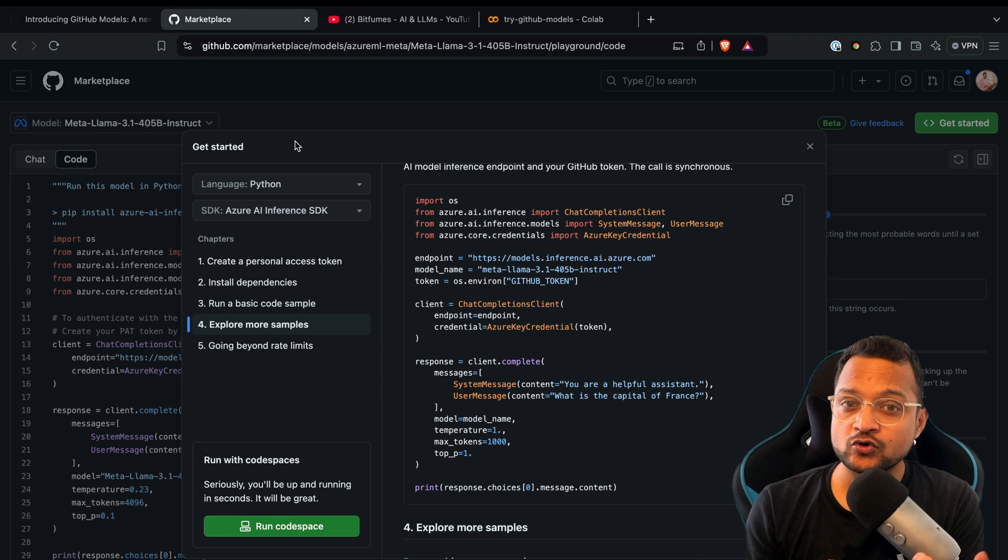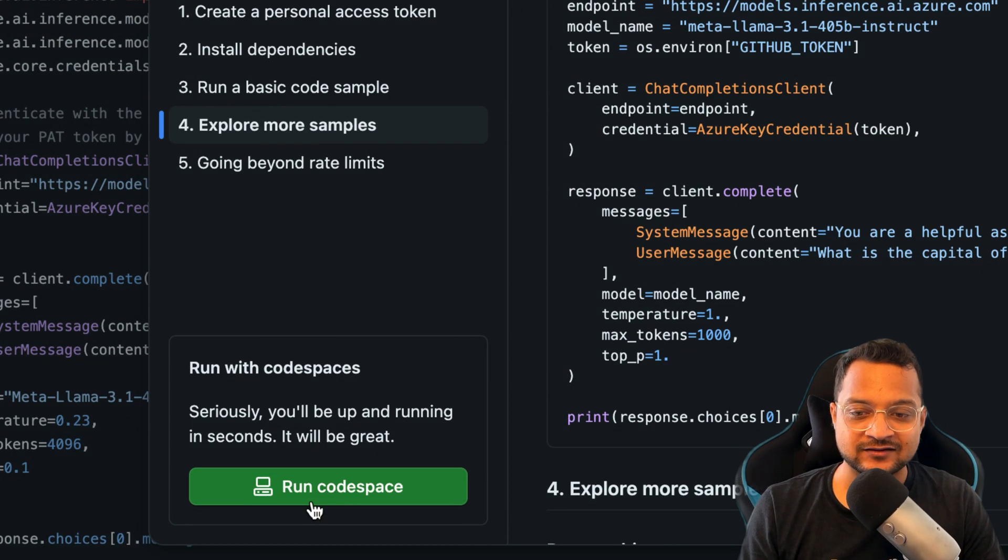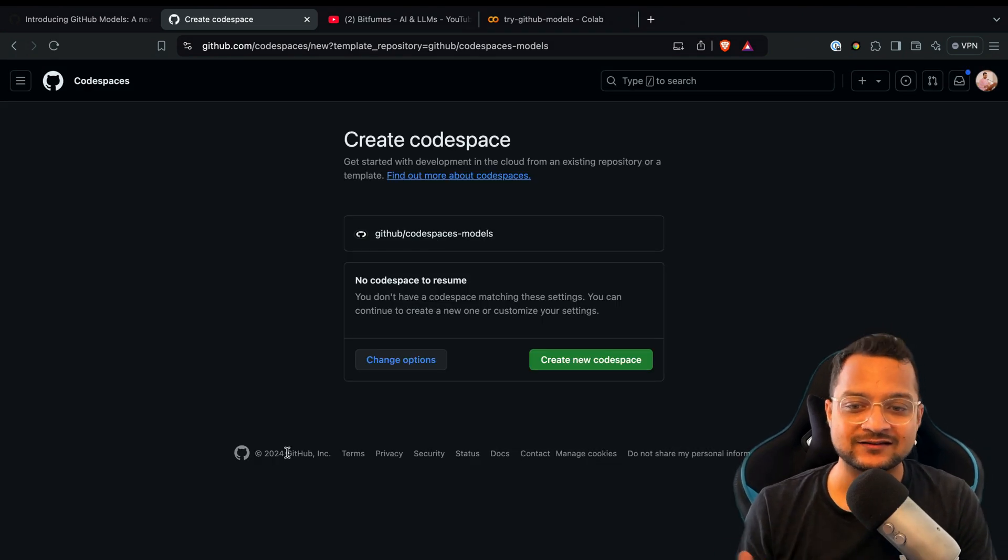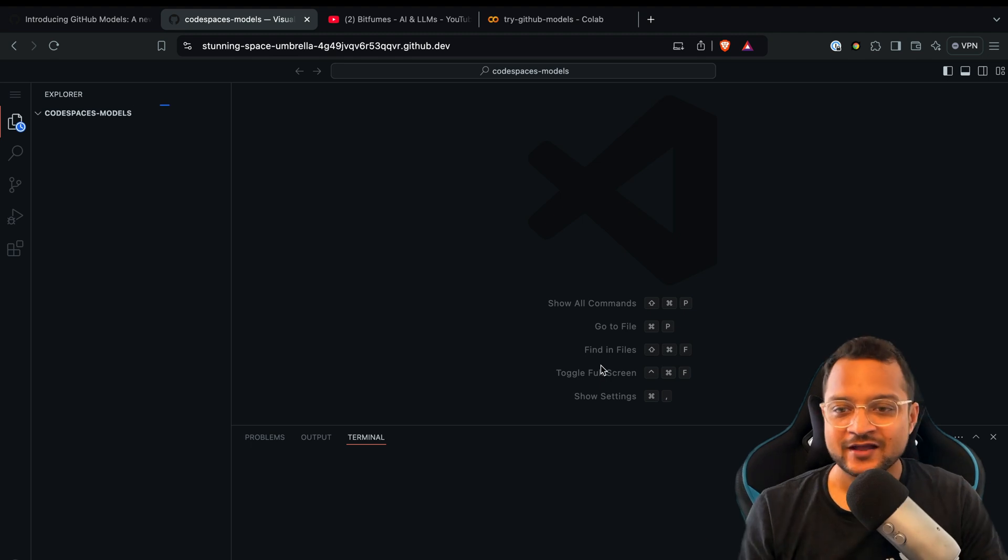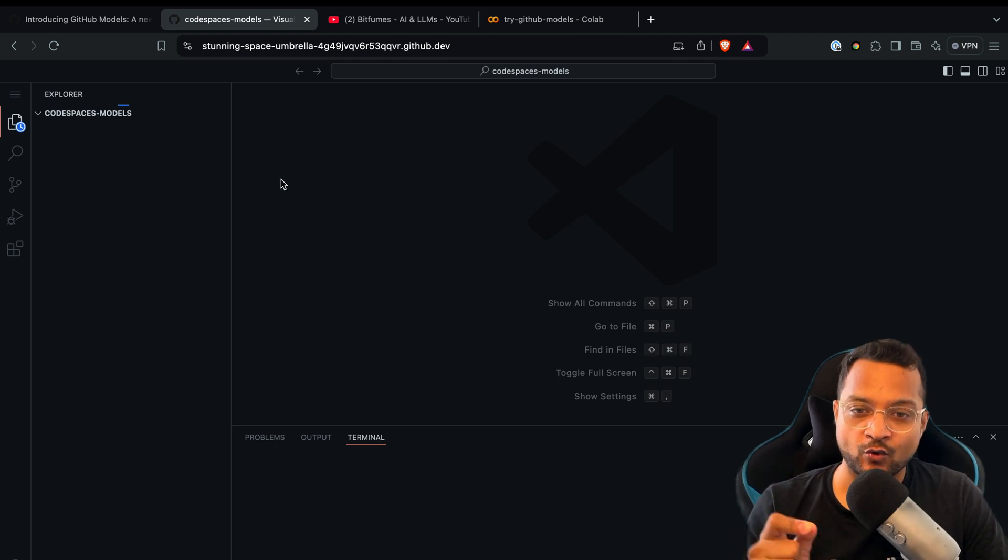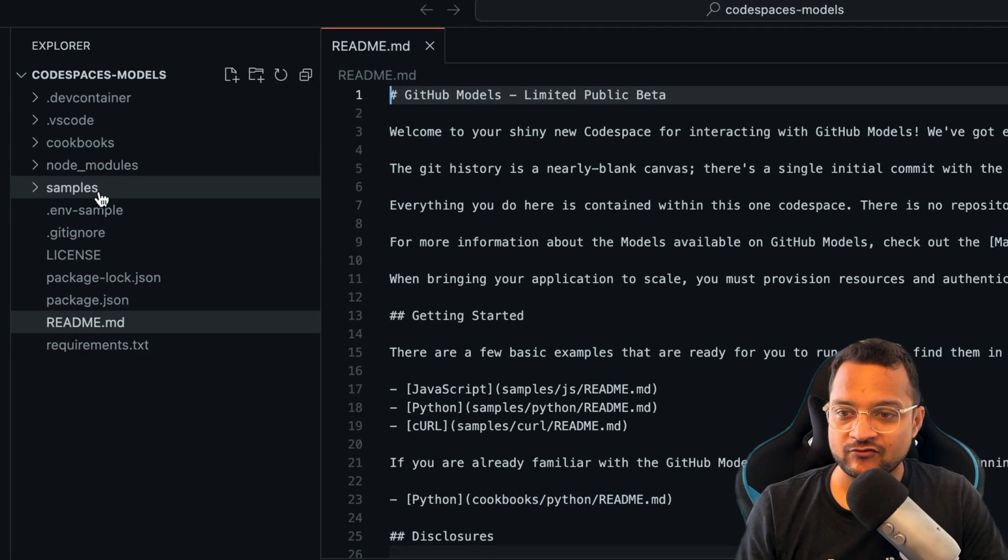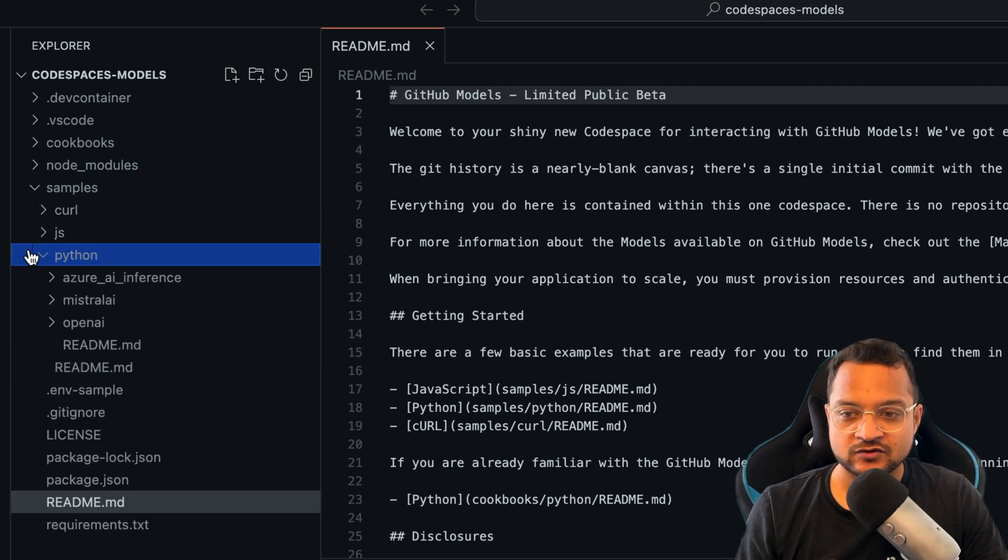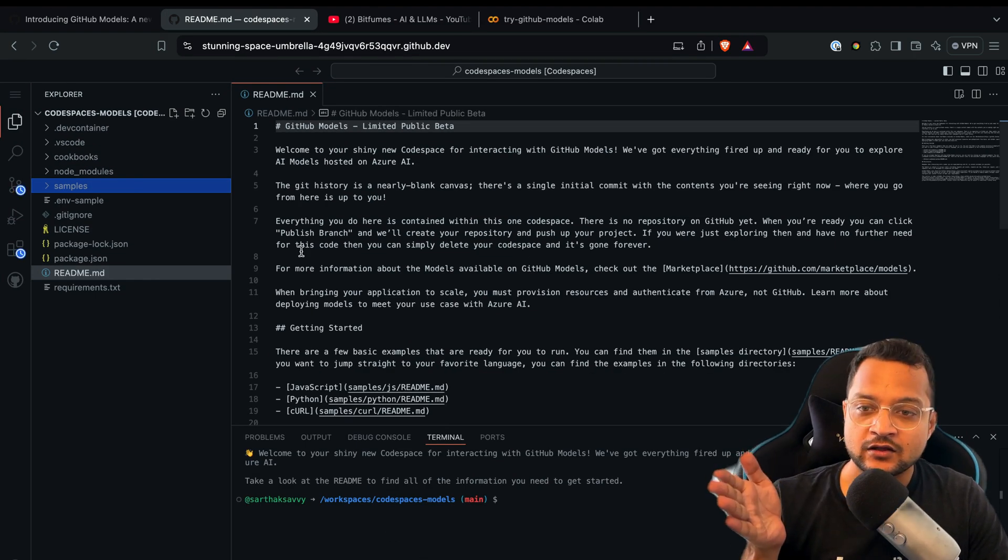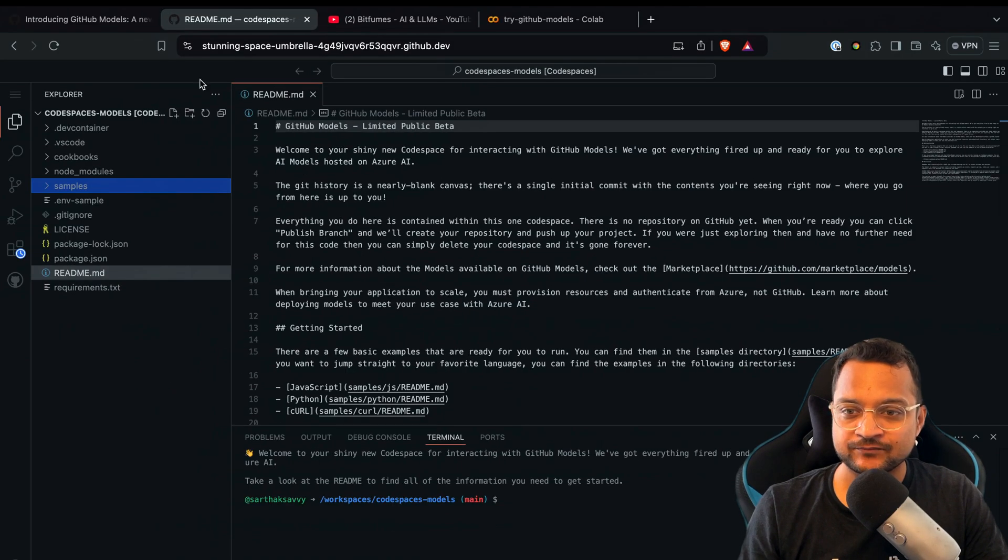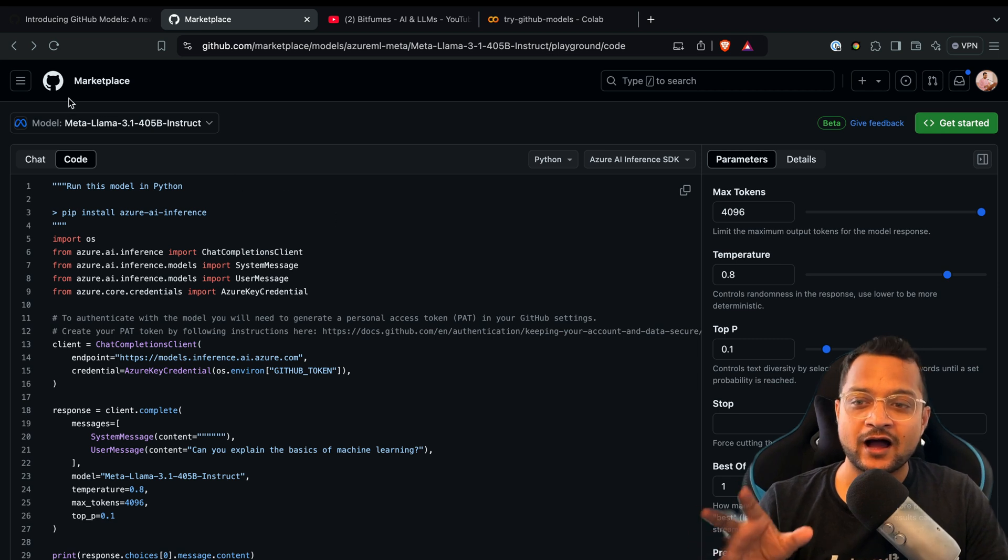Since it's GitHub, it always promotes you to use its ecosystem. That's why it has this Run Codespace feature. Codespace is basically VS Code on the cloud. Here you can see I've started interacting with the model through this GitHub Codespace. I have the README for the model, some samples, and you can interact with that directly from this VS Code on the cloud they call Codespace.